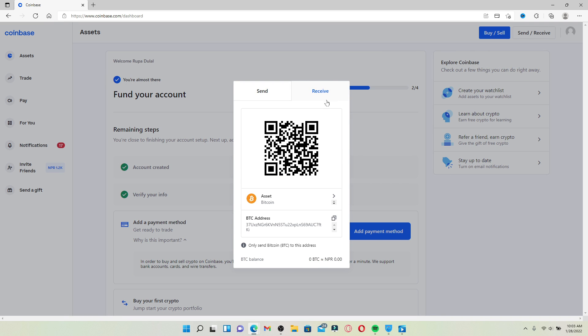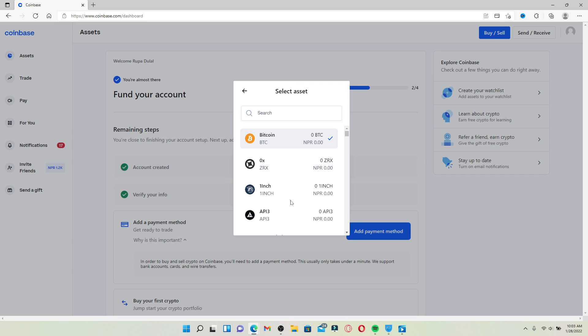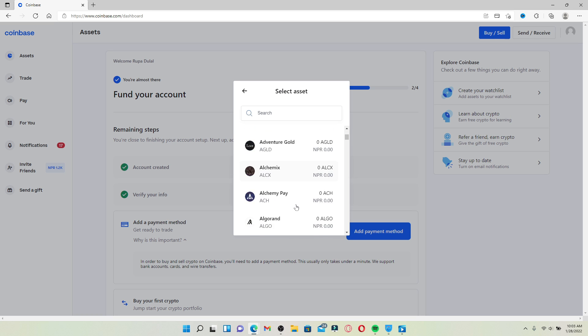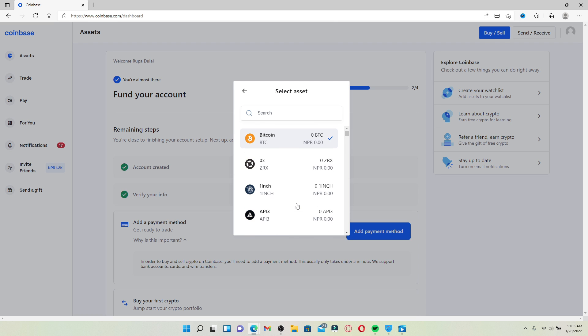Select the asset that you would like to find the wallet address of. Remember that each asset has a different kind of wallet address, so make sure to go ahead and select any one asset from the list.